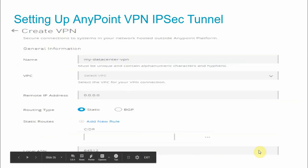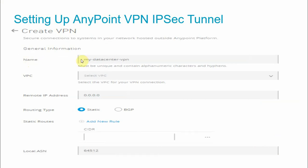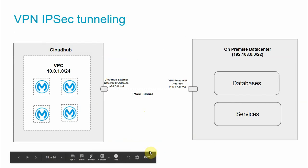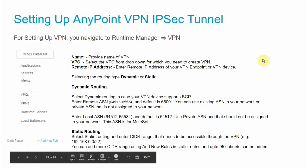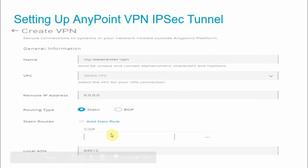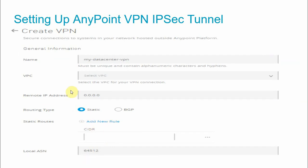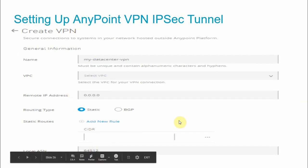To summarize the configuration fields: give your VPN a name, select the VPC you are creating the VPN for, provide the remote IP address of your on-premise VPN device (this must be publicly available), and select the routing type — static or BGP. If static, provide the CIDR range, for example 192.168.0.0/22, where your end systems exist. You can add multiple CIDR ranges, up to 95 per VPN.